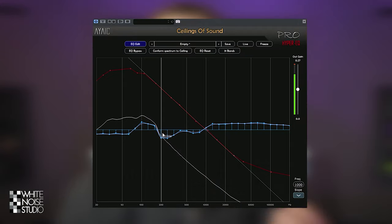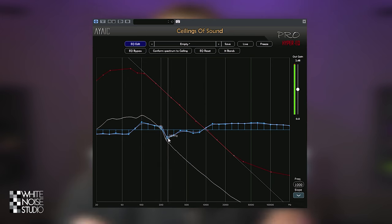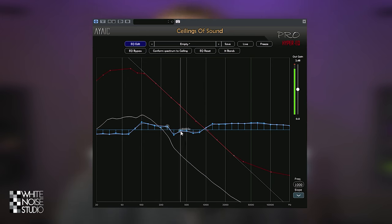Ceilings of Sound by IAEG is a truly unique EQ plugin. It uses noise to constantly shape its EQ and also has a nice EQ matching feature. In this review I will show you how it works and how it can be helpful for you.